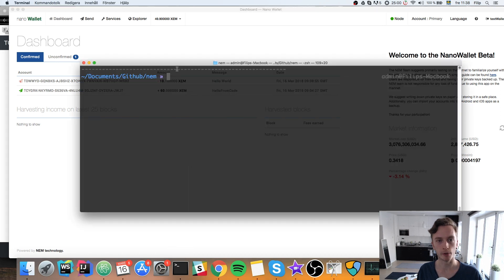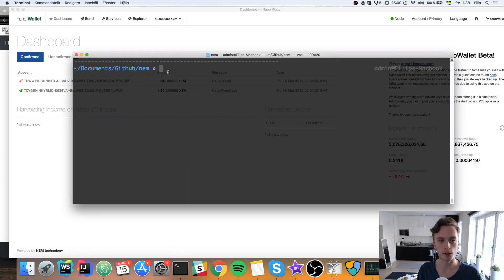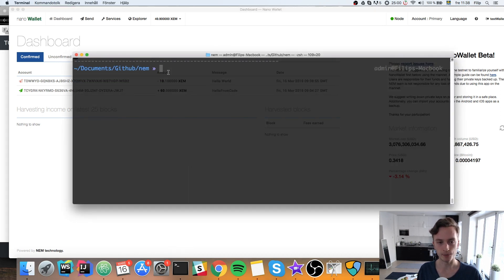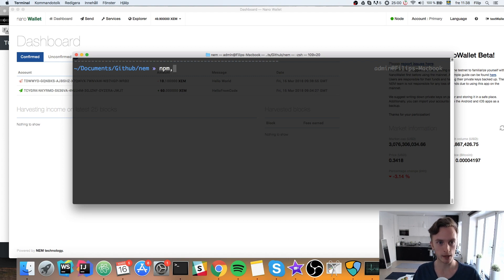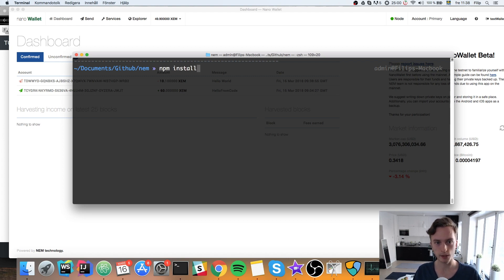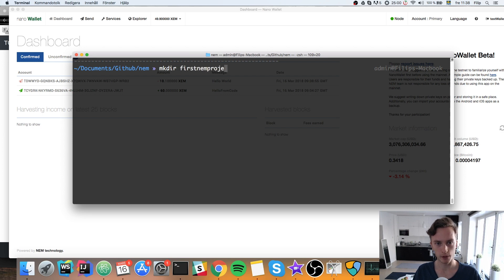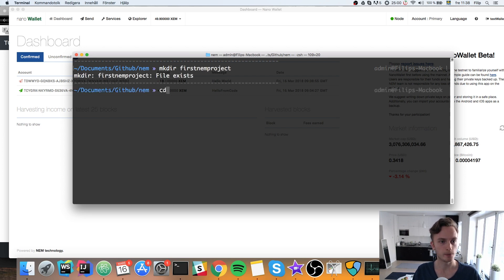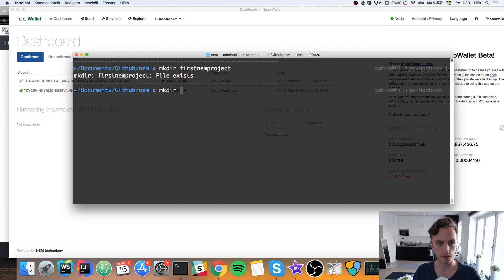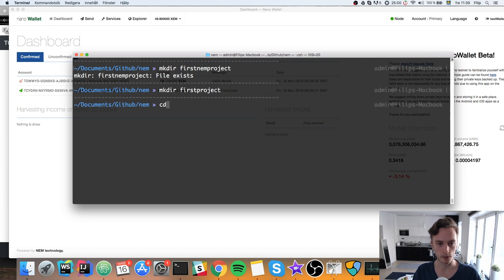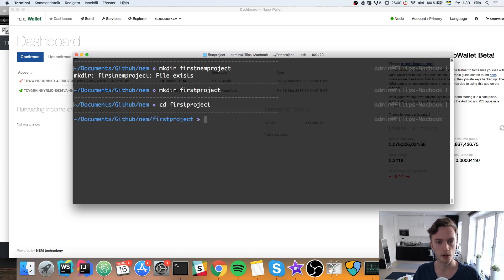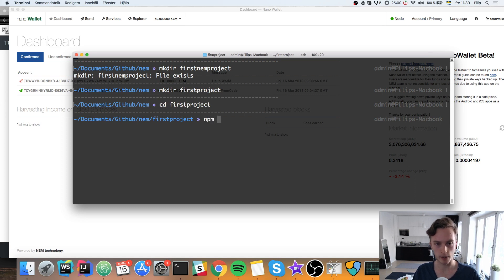And open up the terminal. Because we will need to install this SDK. And we can do this by typing npm install. Well first of all we can create a folder. Let's create a folder here called first NEM project. We're going to there. And here we can go ahead and type npm init first of all so we get our JSON file.